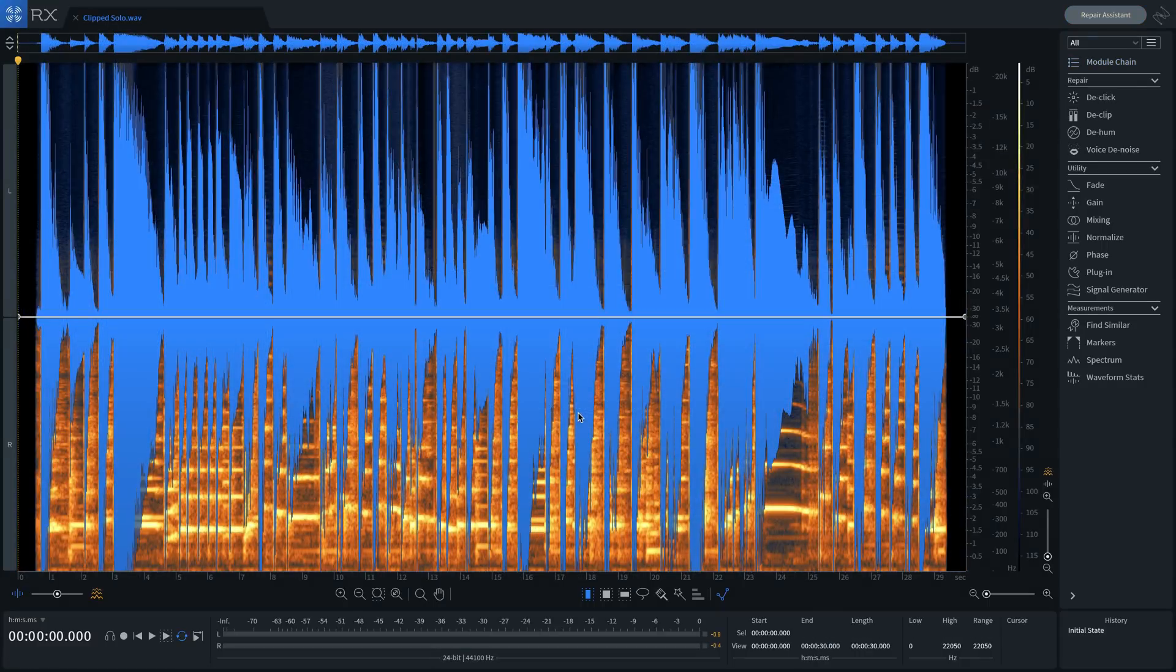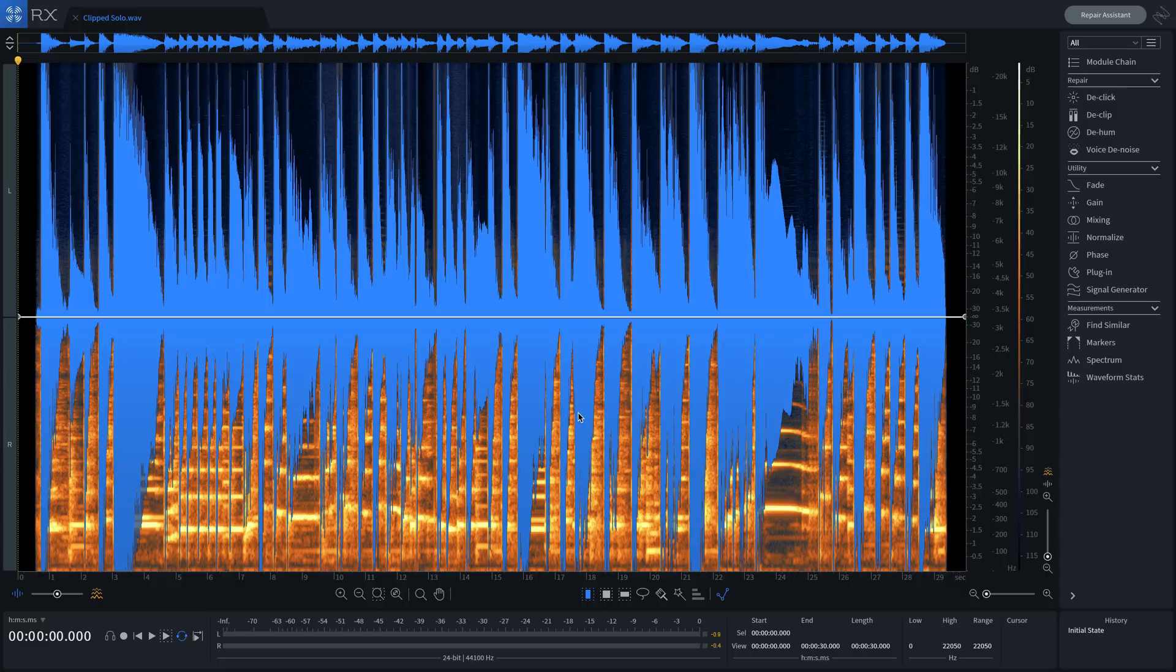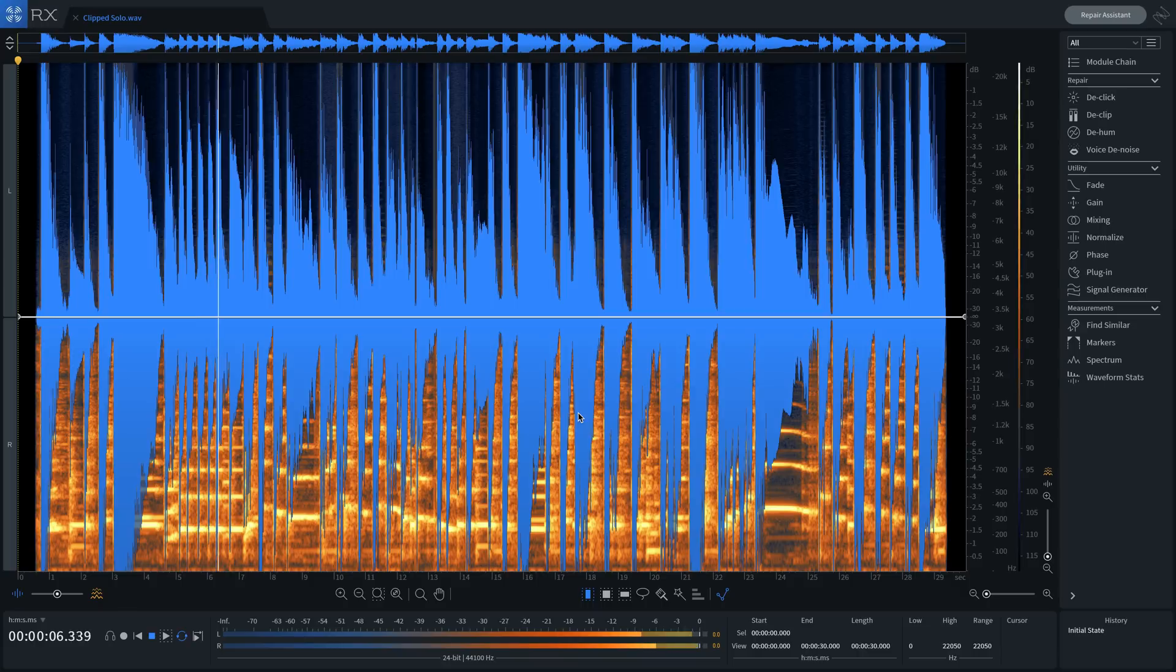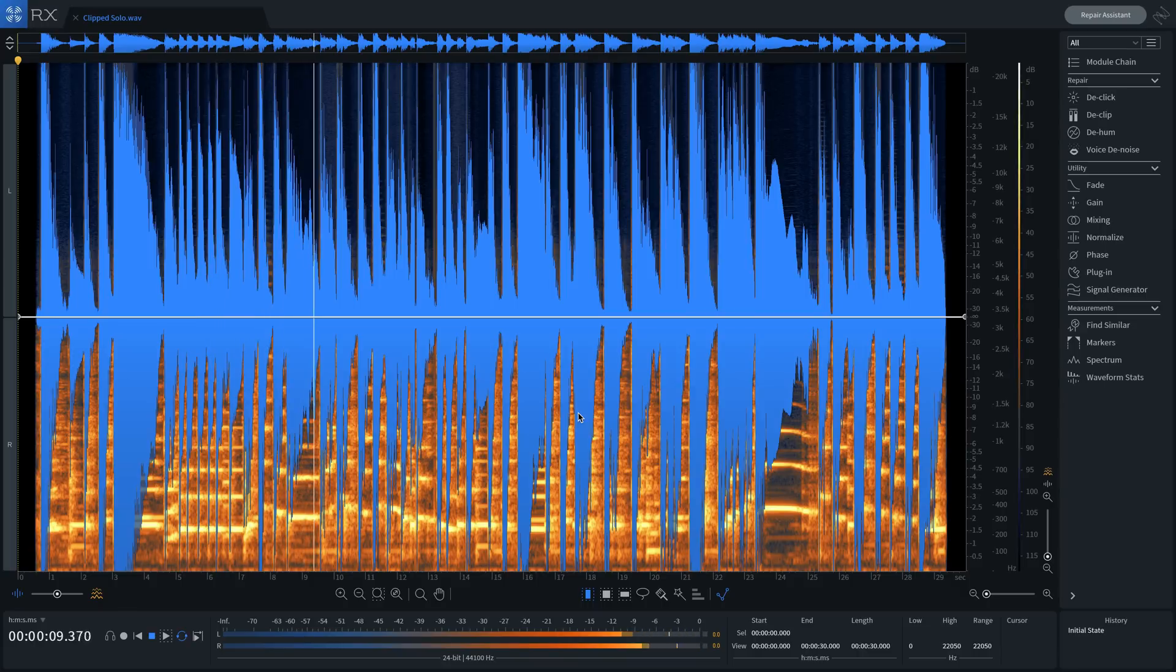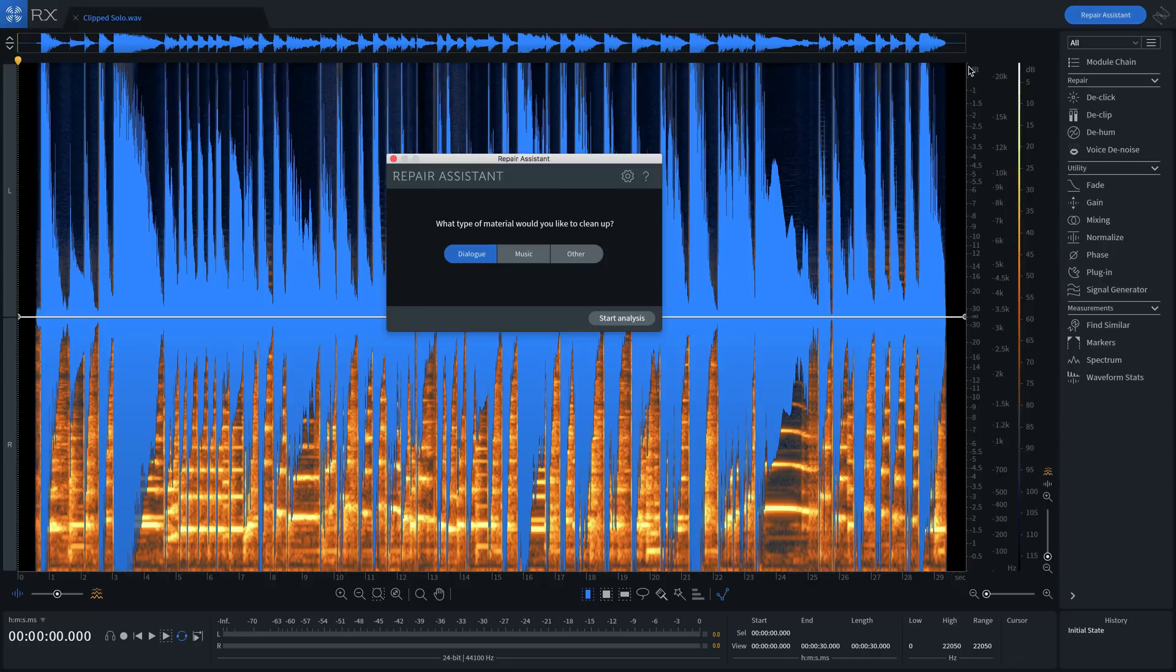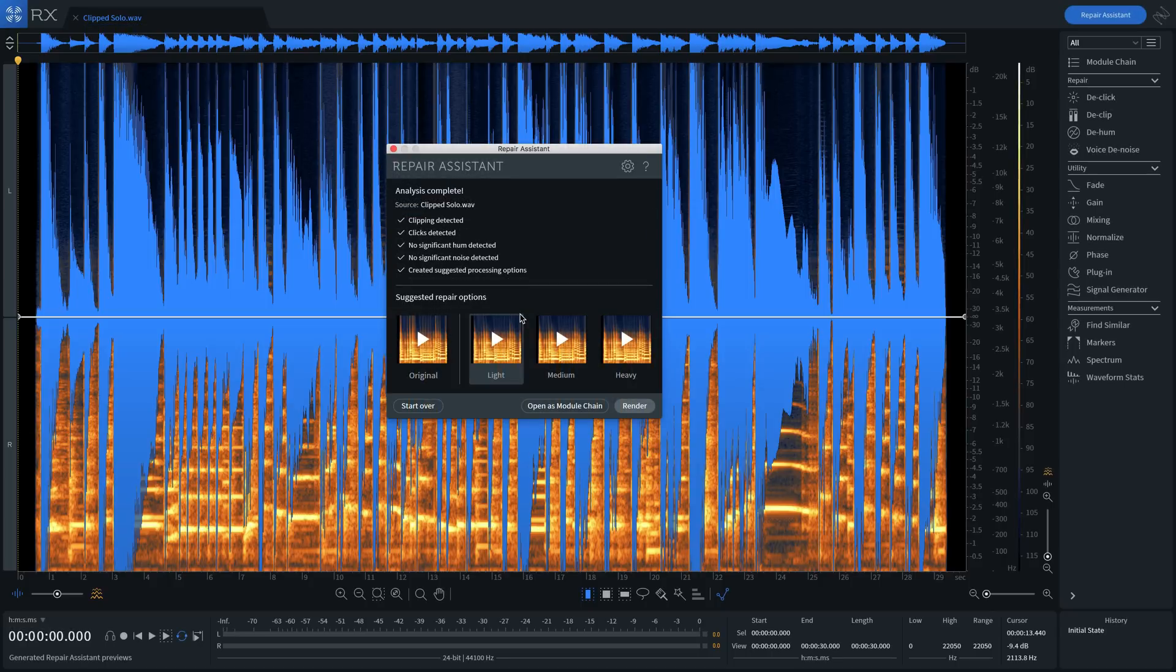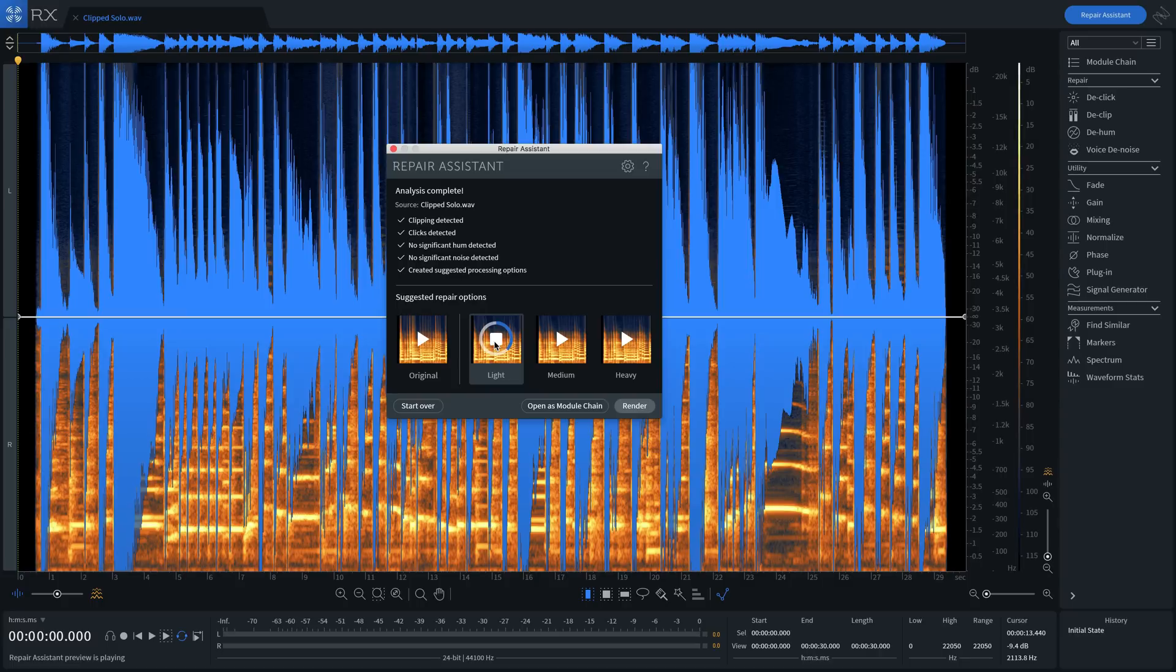Repair assistant is also great for tackling music-related issues. Let's say I want to remove the clipping from this guitar. Have a listen. I'll repeat the steps, choosing music this time from the options. Let's have a listen to Repair Option Lite. Great. Sounds great. I'll press render.